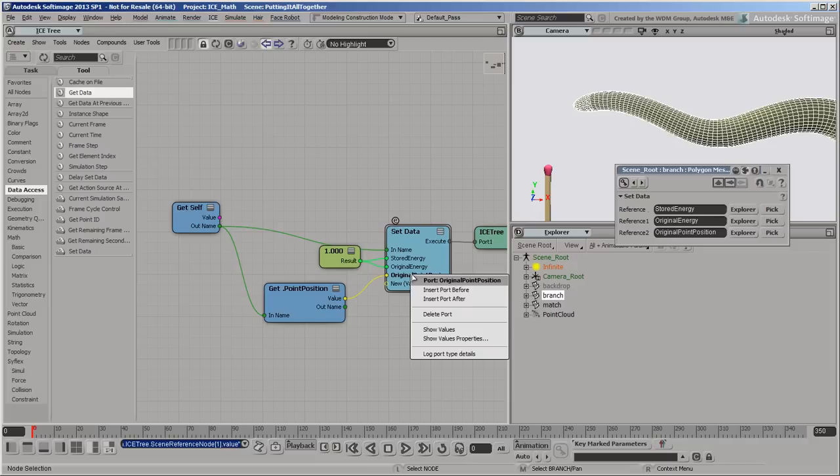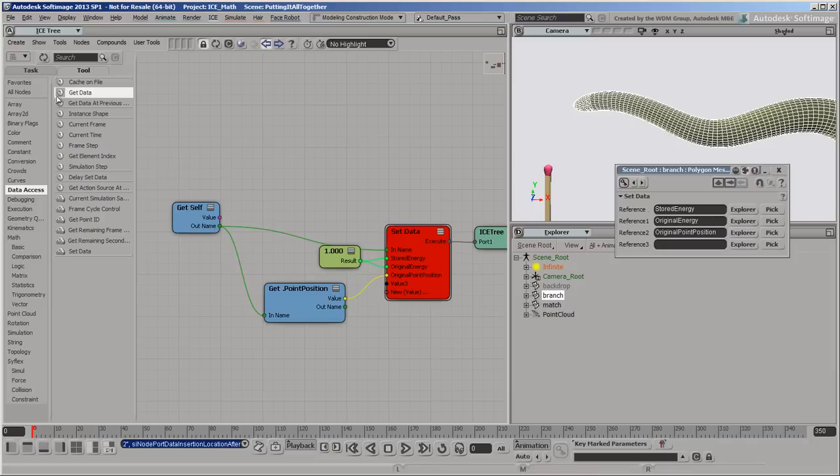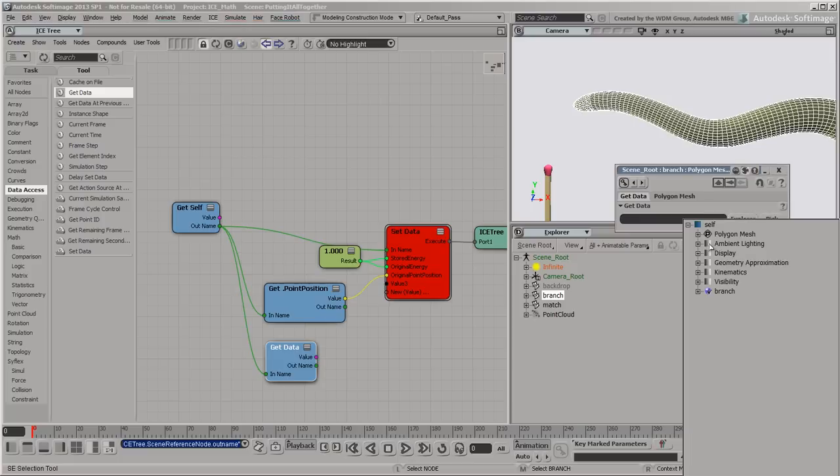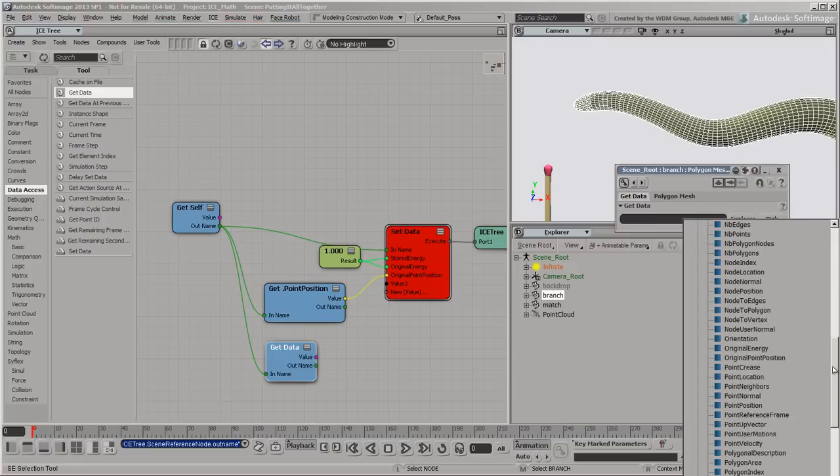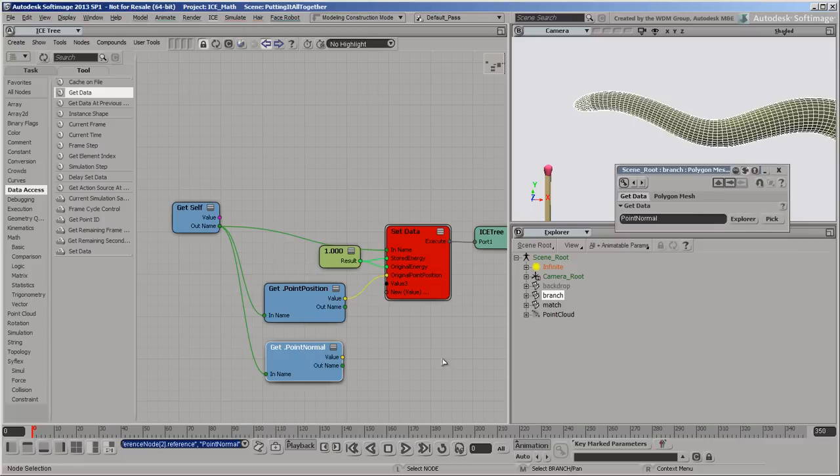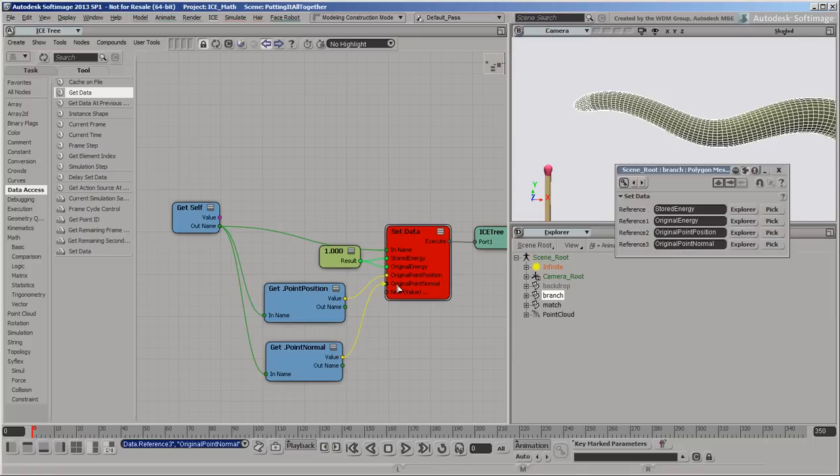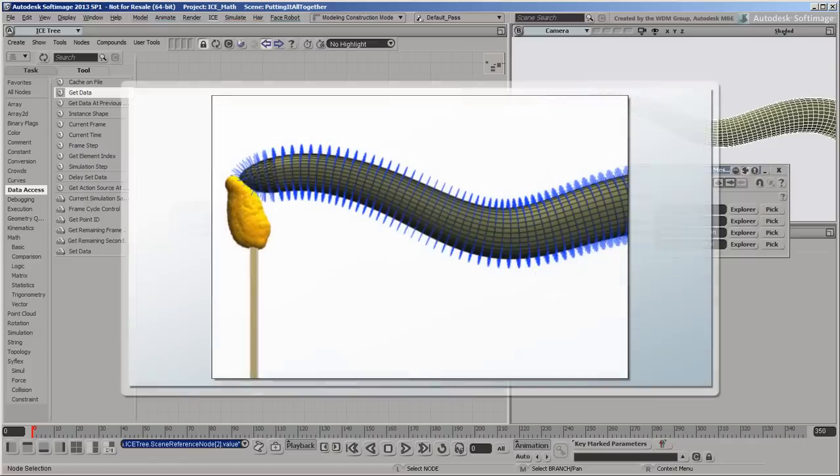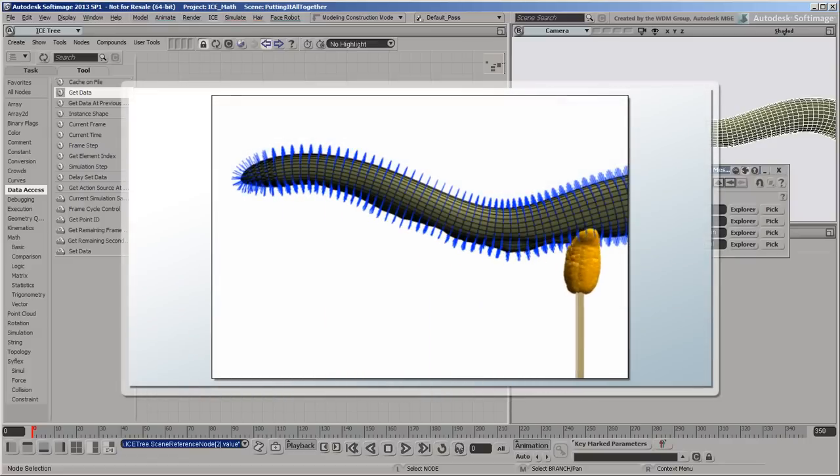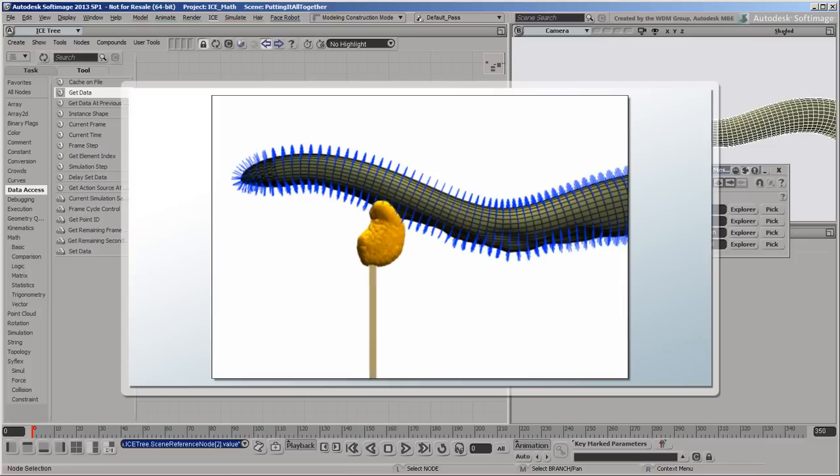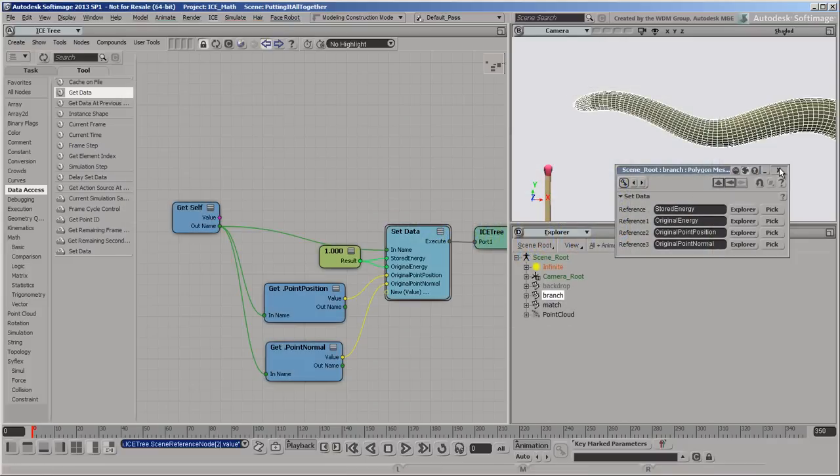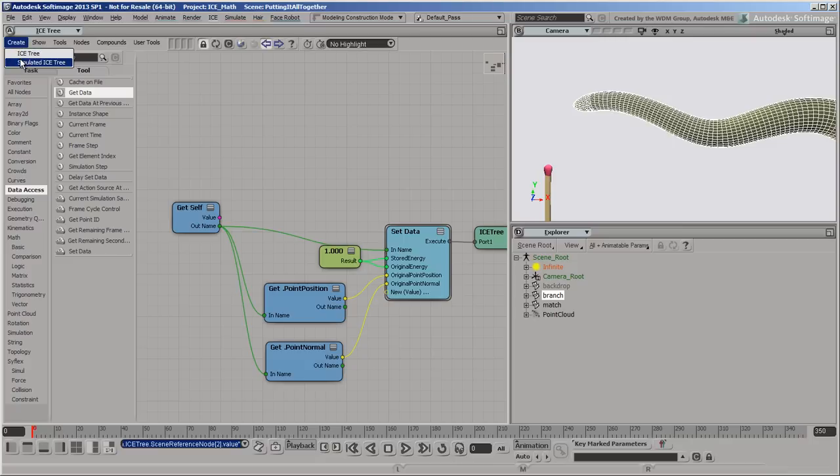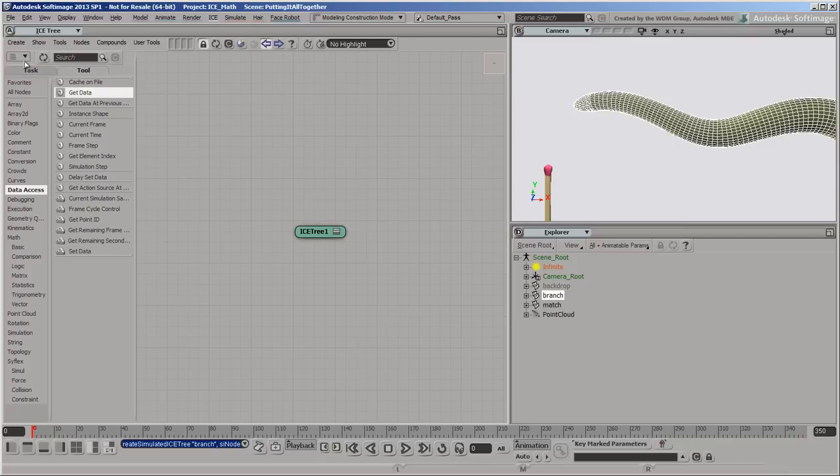Finally, we'll also store the current point normals as original point normal for the same reason. Remember, the normals determine the direction of the shriveling effect, and the actual normals will change constantly as the shape changes during the simulation. Now it's time to set up the simulation itself. Create a simulated ice tree on the branch.